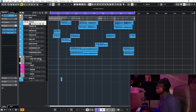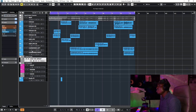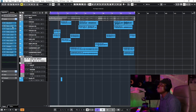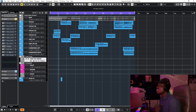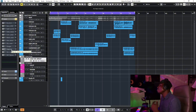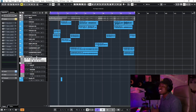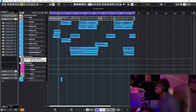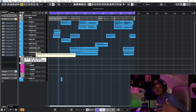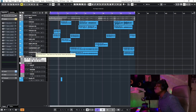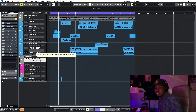I route all my vocal takes — the vocals, the ad libs, the harmonies, and everything — into the lead vocal group. On the lead vocal group, I'm bypassing all the plugins and effects I'm using so that we start the mixing from scratch.